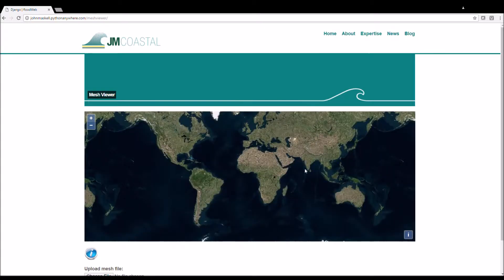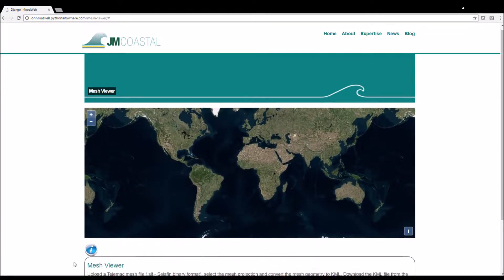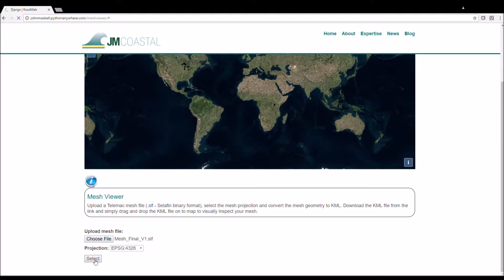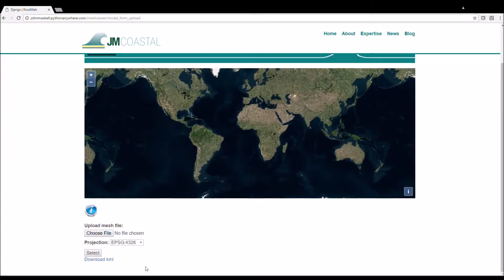The mesh viewer tool allows you to examine the mesh on a map. You simply upload your mesh, choose the correct projection, click select and download a KML file containing your mesh.